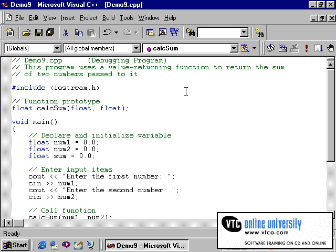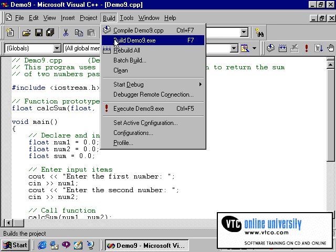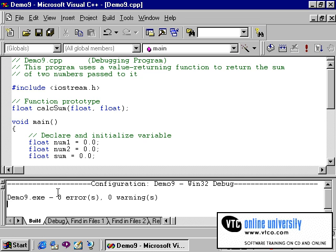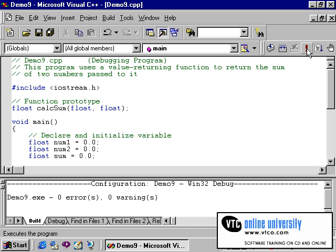I'll compile this program. By the way, an alternative to clicking on Build and then Build Demo 9 is to use the shortcut toolbar button that you see here. This, of course, is in Microsoft Visual C. You'll notice that the program does compile normally, and then will execute.